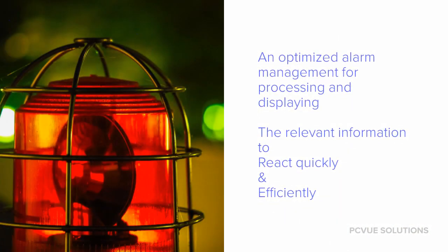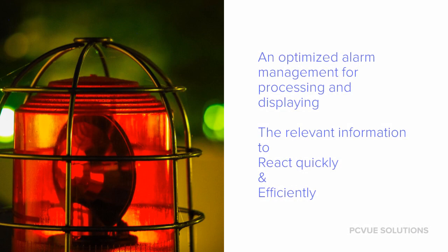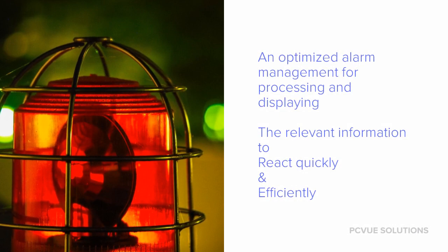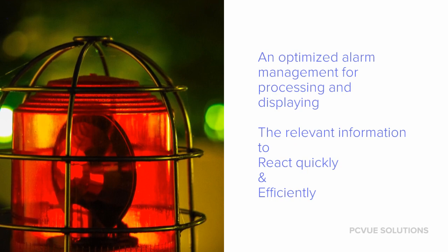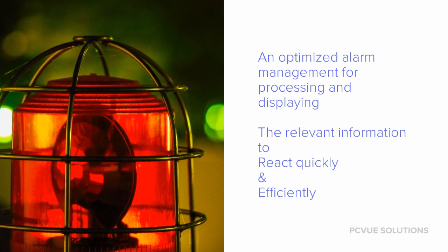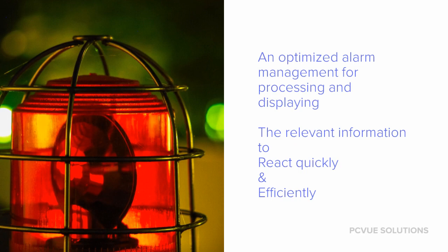In order to react quickly and without risk of errors, operators must constantly focus on analyzing the supervision information. To optimize the reaction time, the operator should be able to quickly access the mimic related to any alarm, to filter and focus on a specific issue, and to trigger actions on the appearance of an alarm.